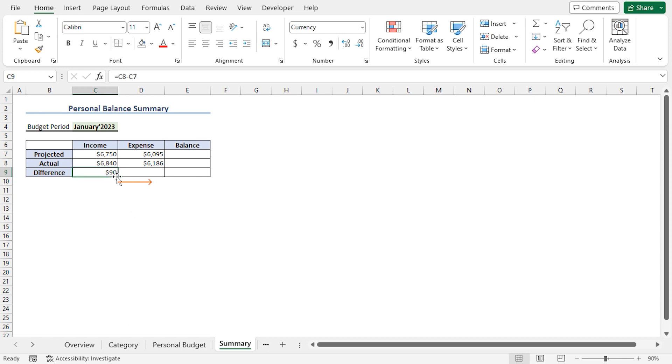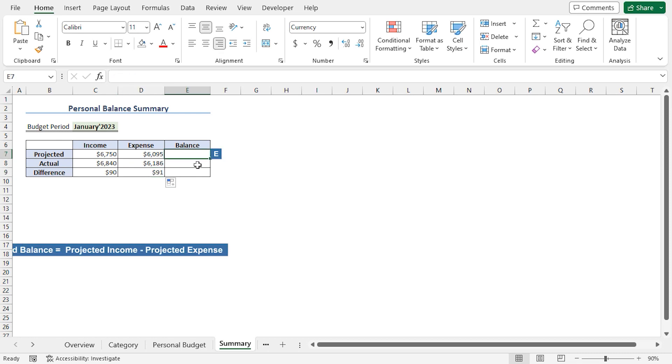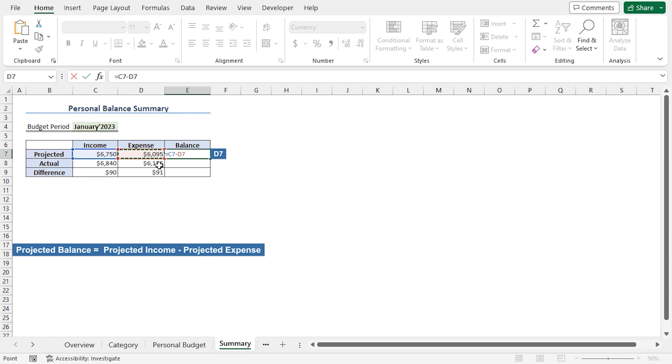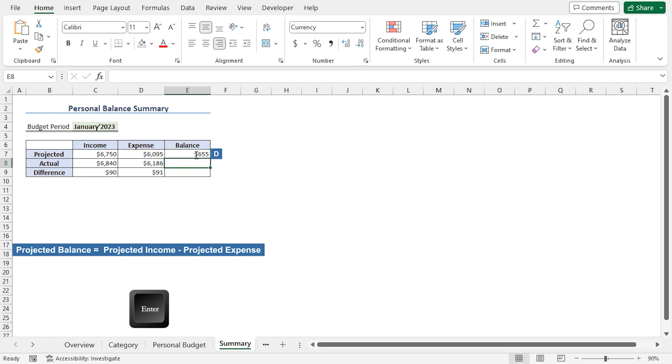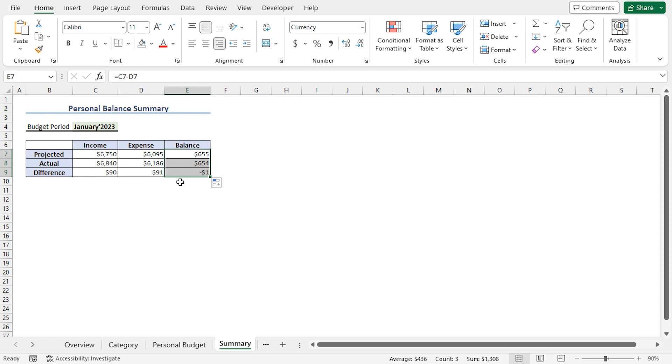Then, use the Fill Handle tool to copy the formula into the D9 cell. I'll then go to the E7 cell to calculate the balance. Press Equal. Select the C7 cell. Insert a minus operator. Then, choose D7. Press Enter. Then, drag the Fill Handle tool to copy the formula into the cells below. We can see that our calculations balance out in both directions.